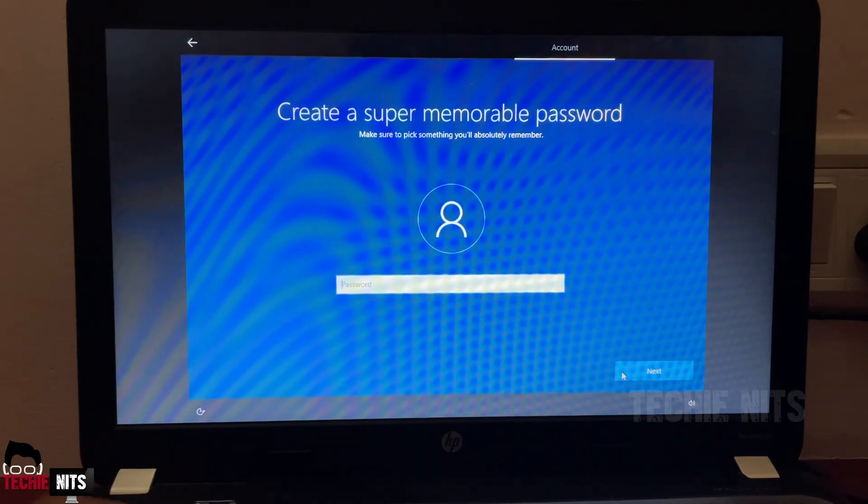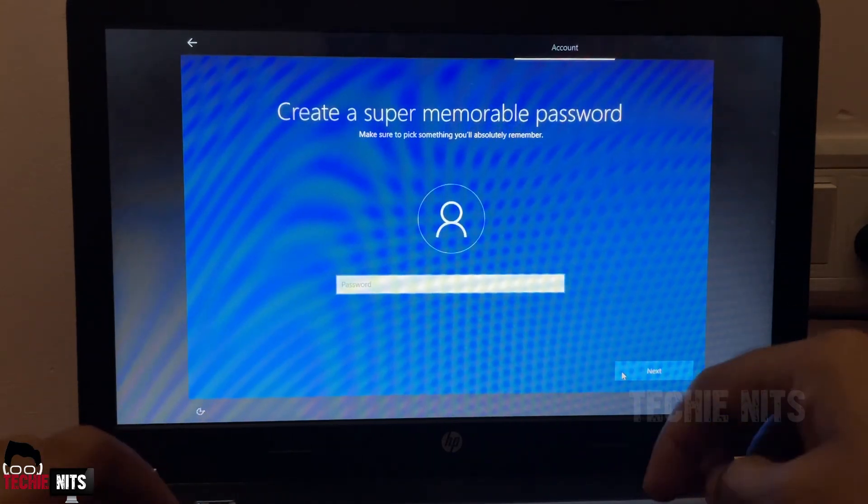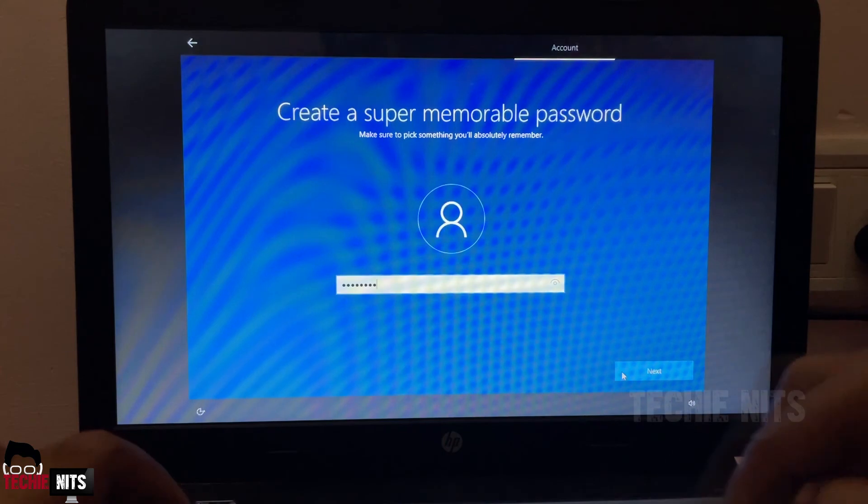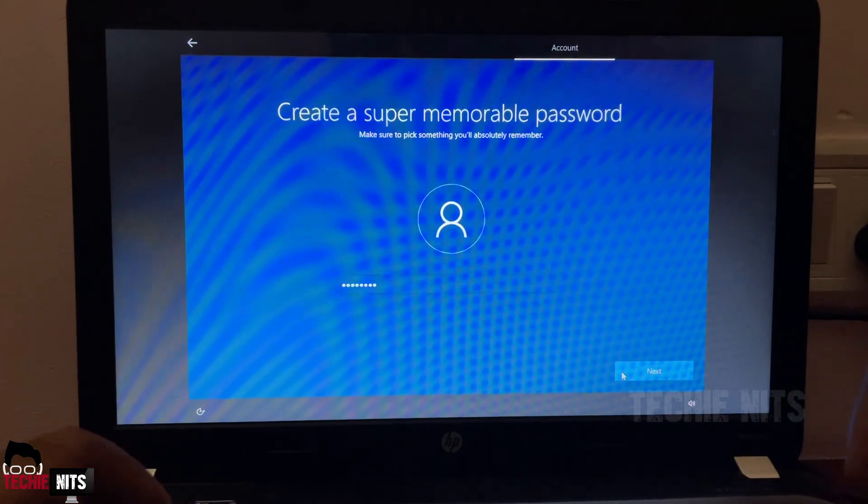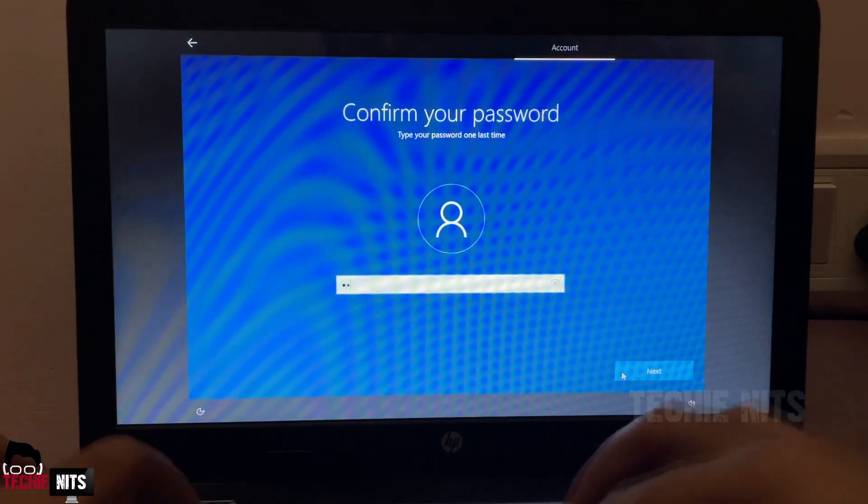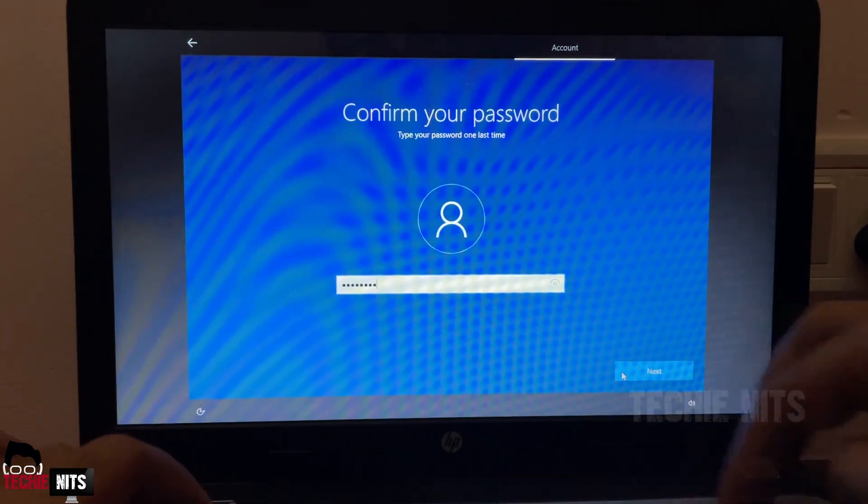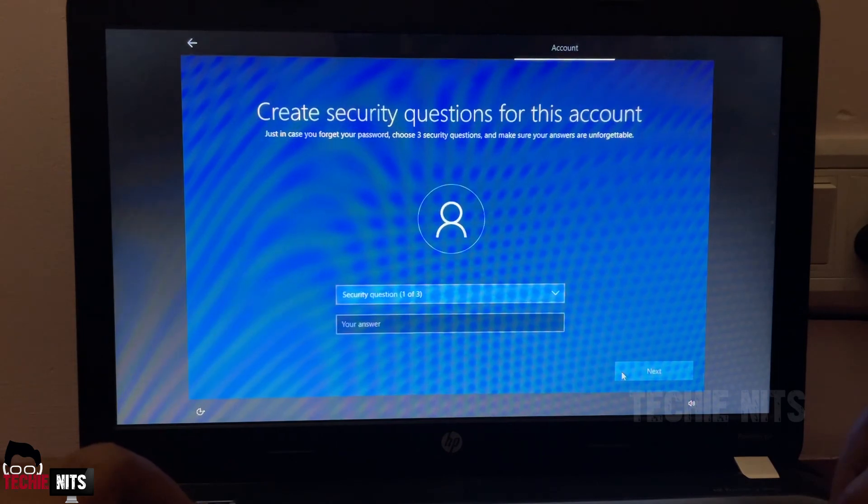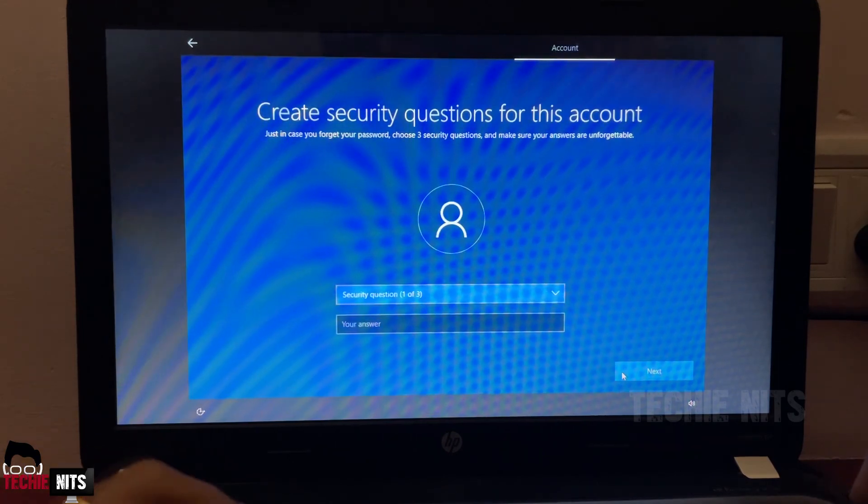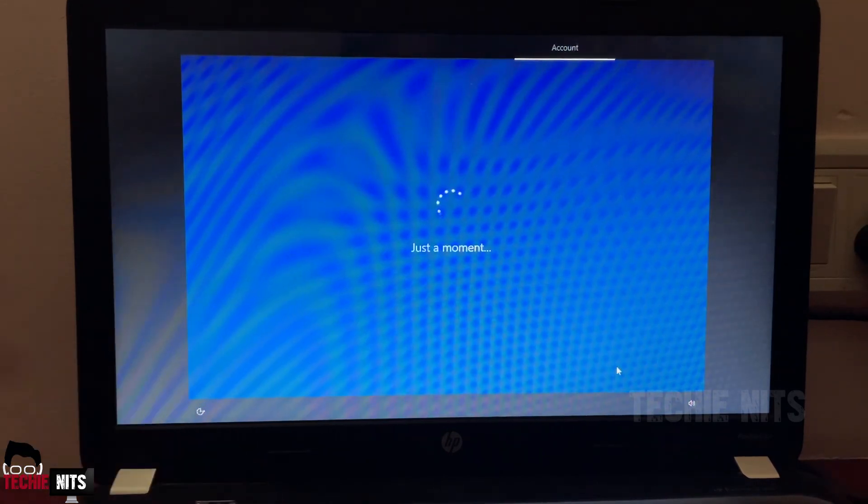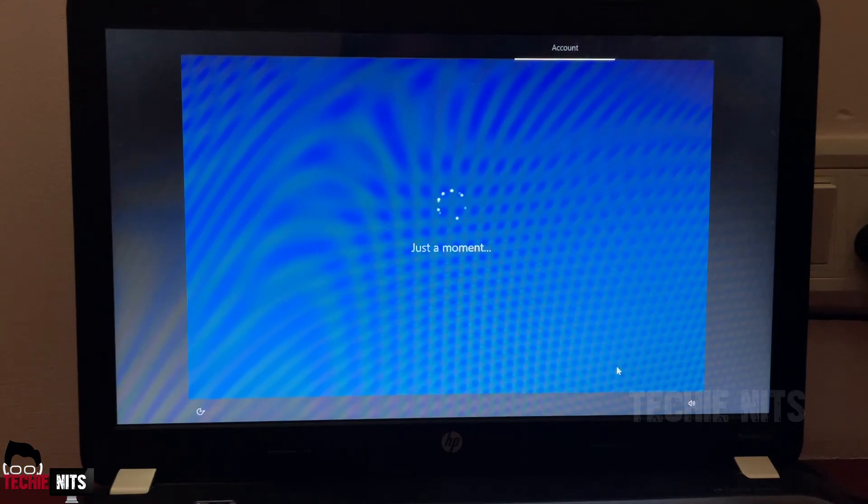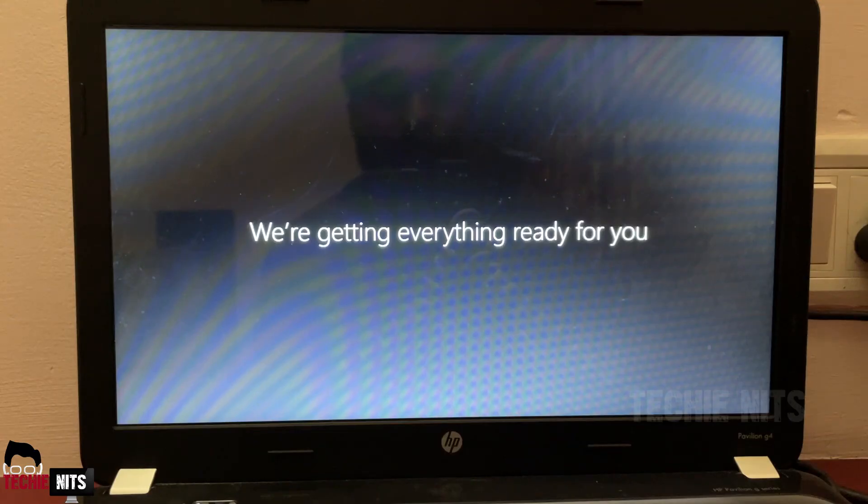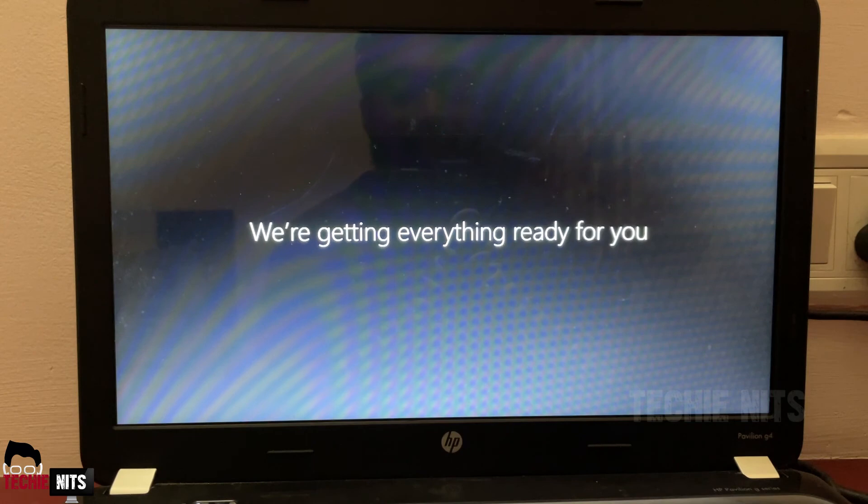It's asking for a password. I will give a short password. Security questions, let's hit your security questions and click on next.